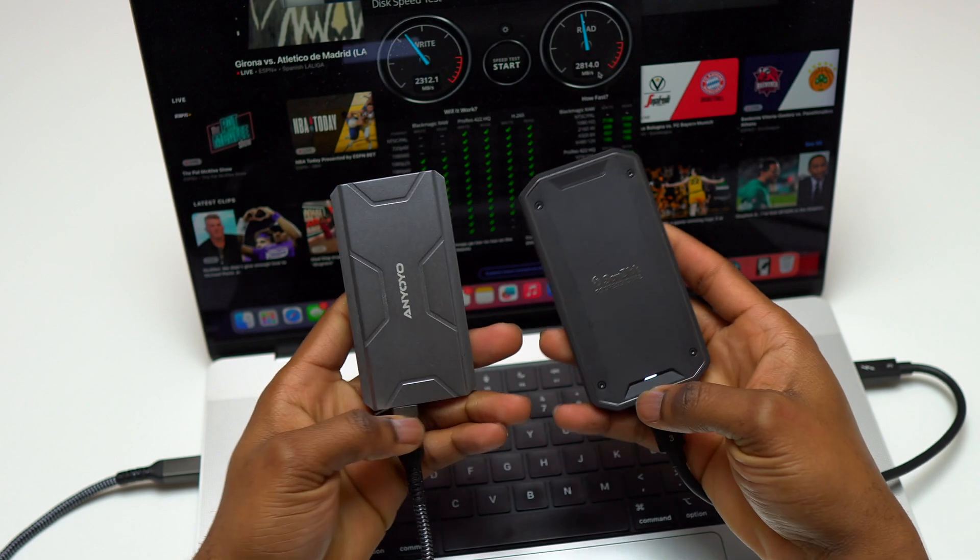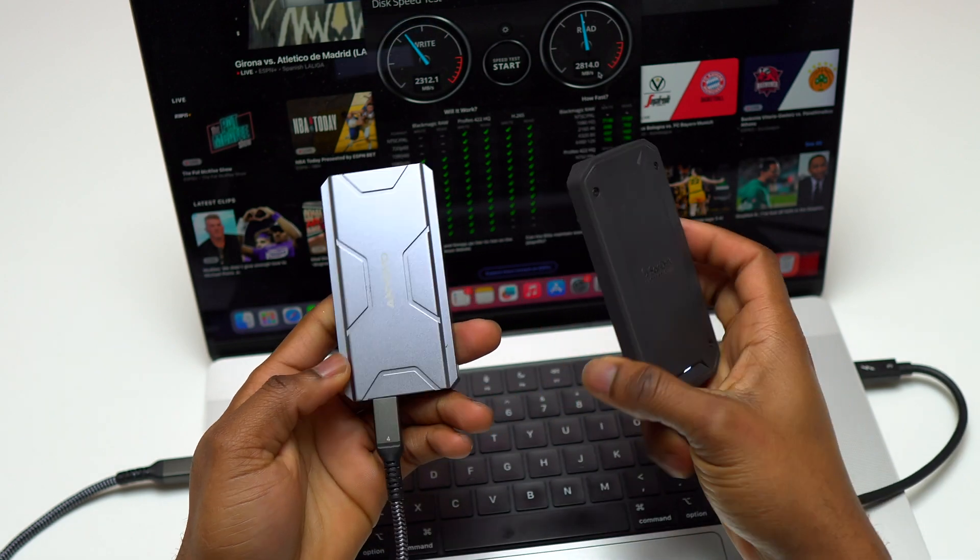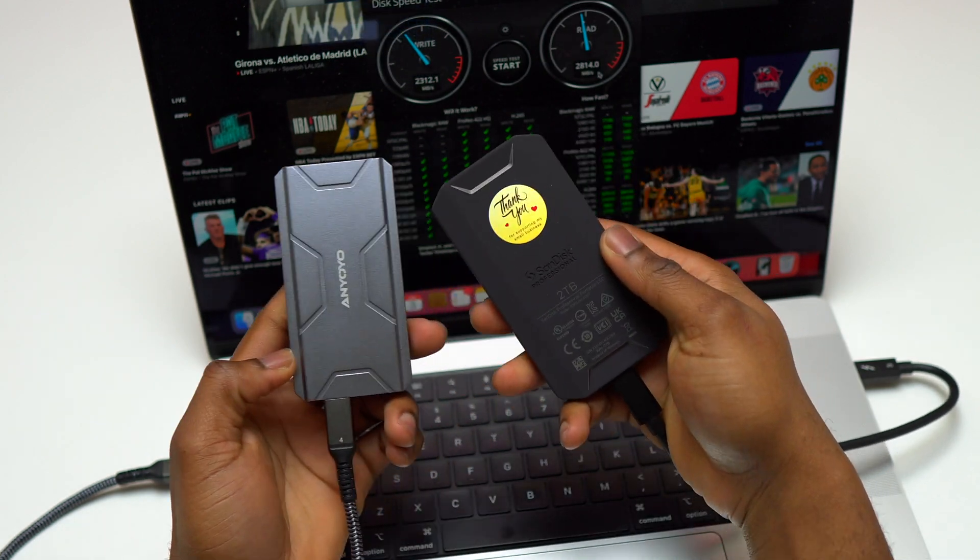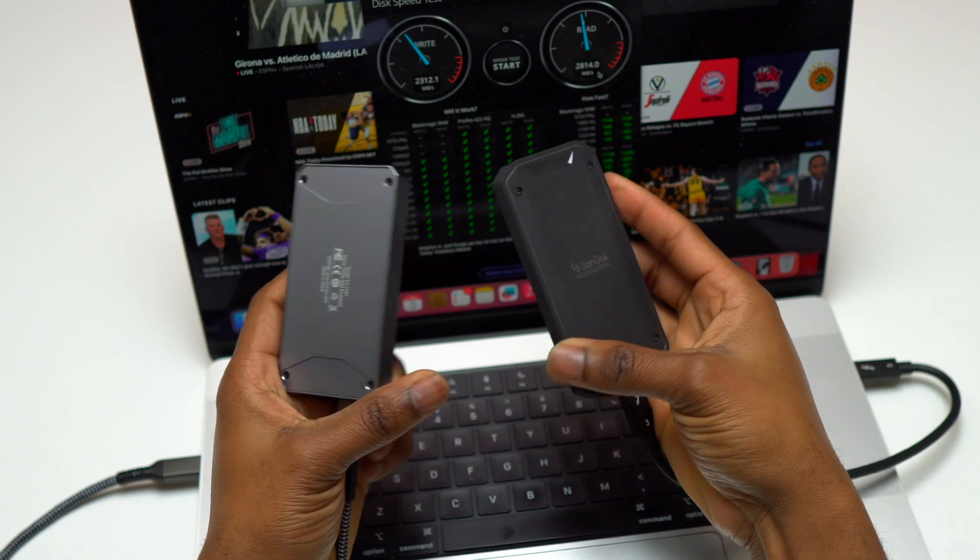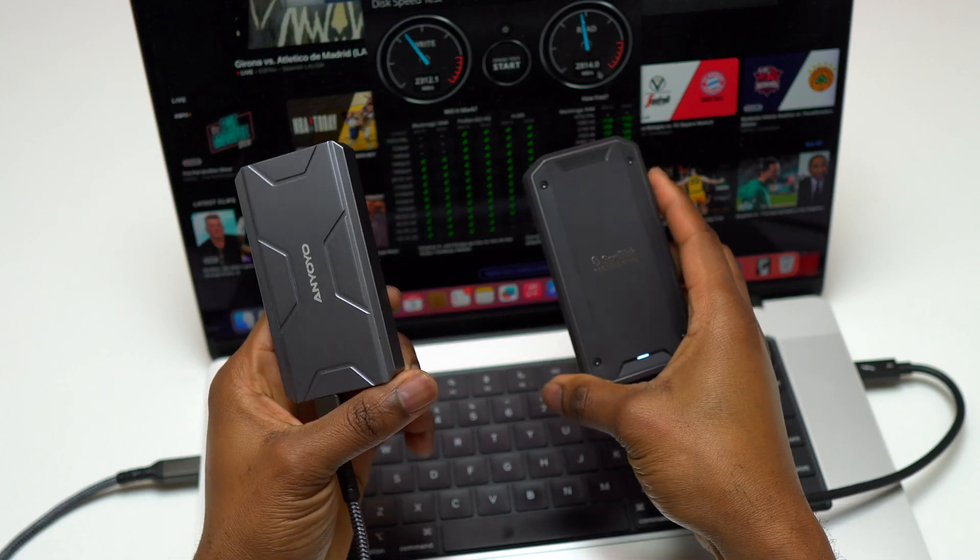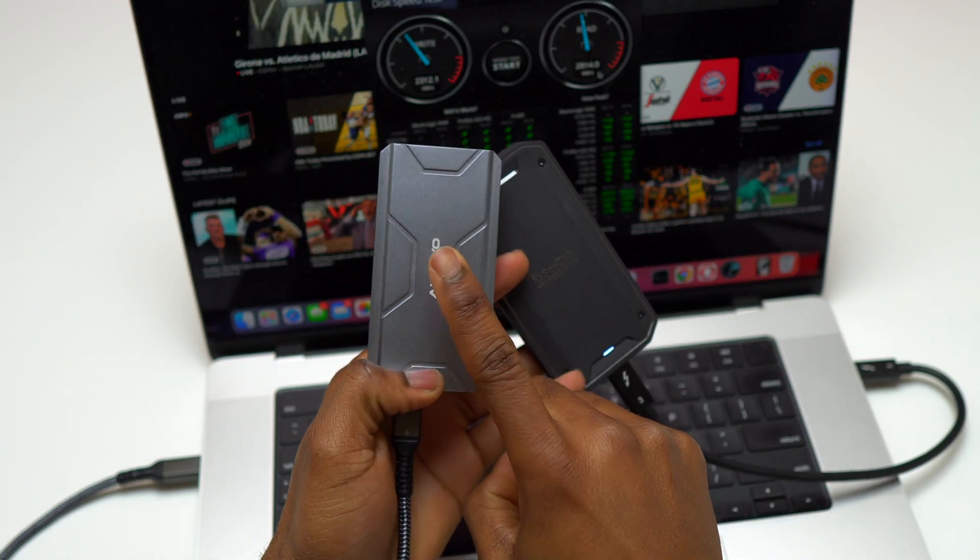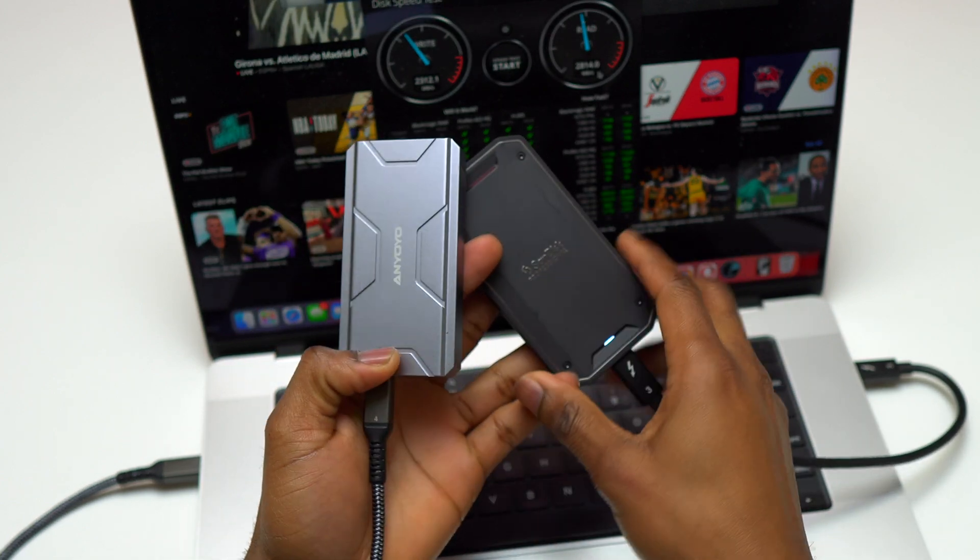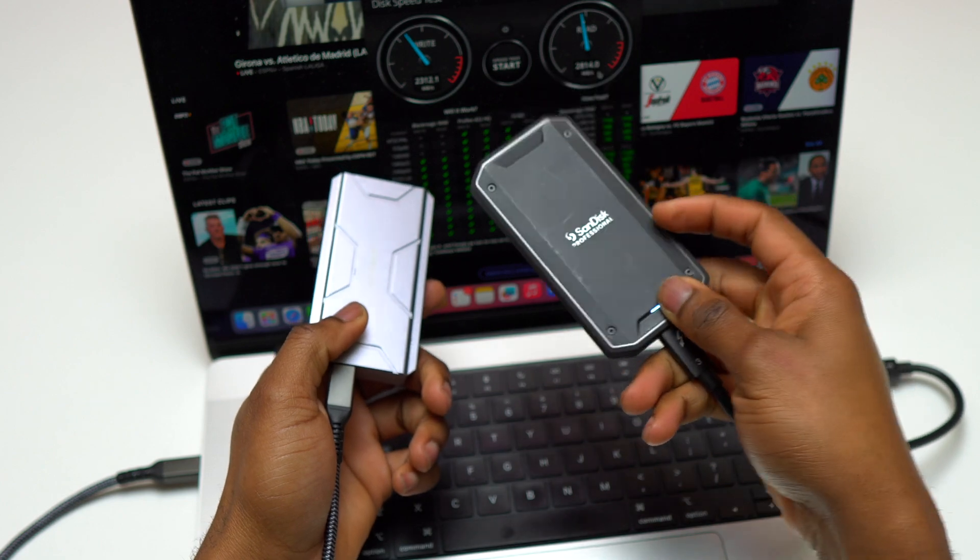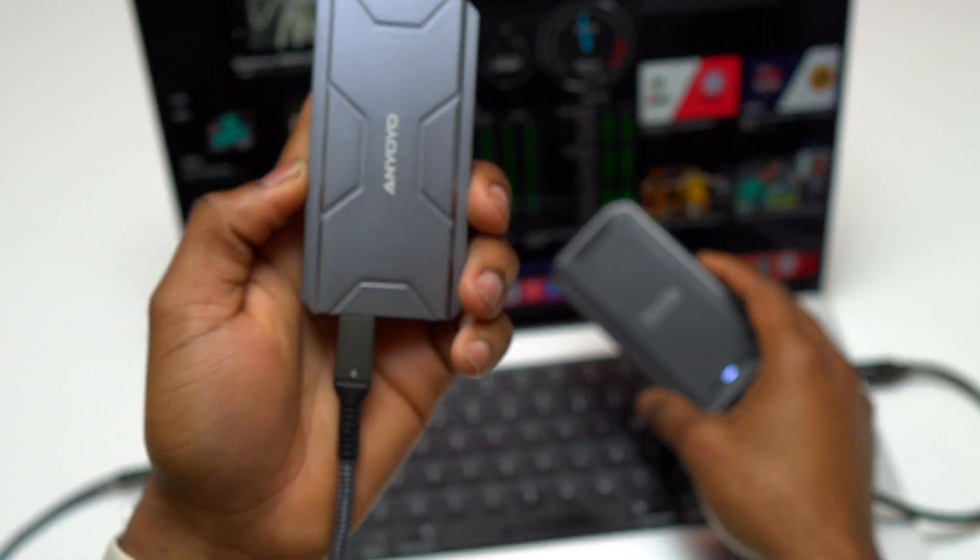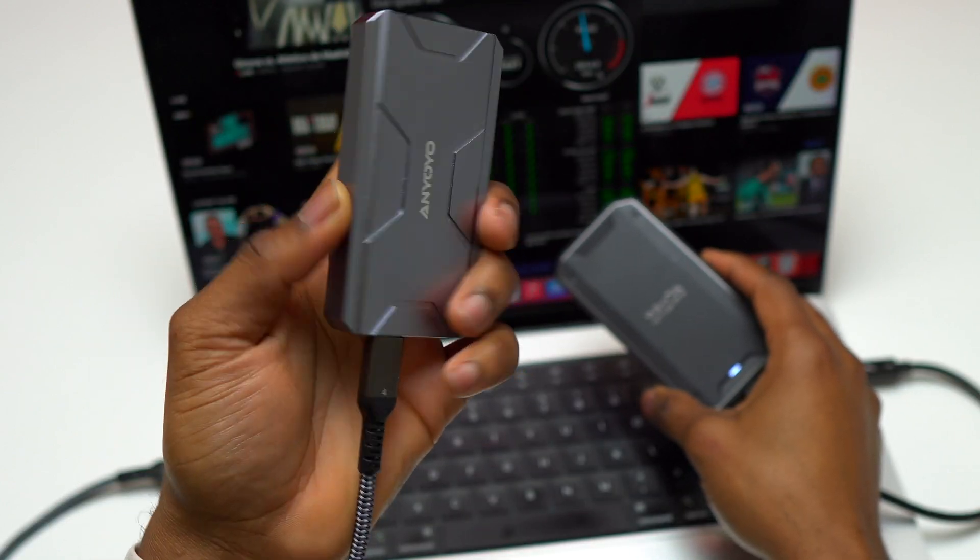After using both, I can say that the SanDisk Professional does not get as hot as the other one because it has plastic on the body and it tends to contain the heat coming from the SSD inside.